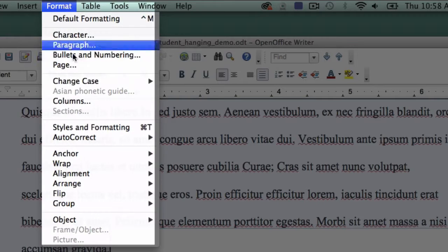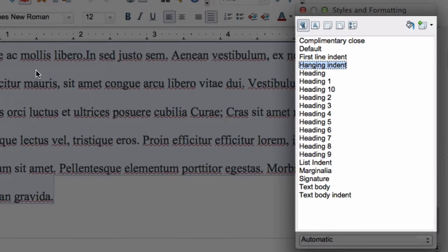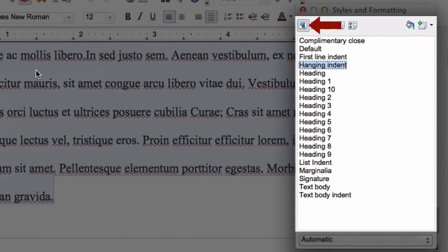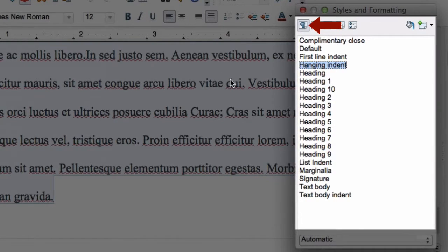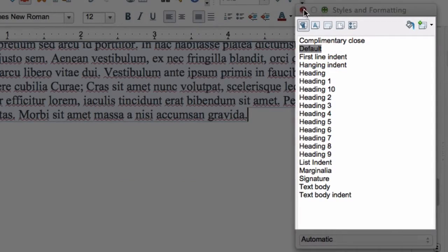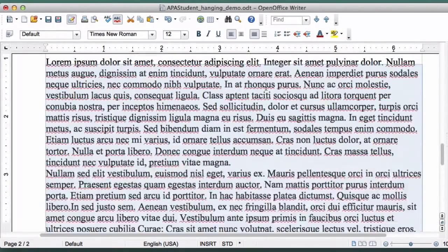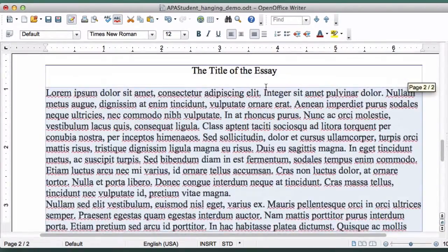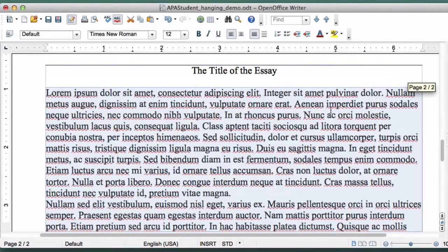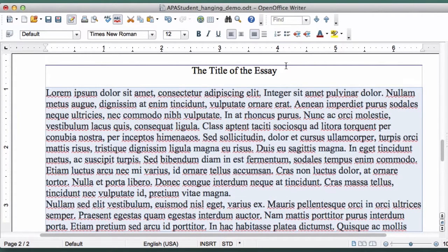Now click on Format and choose Styles and Formatting from the drop-down menu. Be sure Paragraph Styles is selected in the box that appears and double-click on Default. Close the box. Unfortunately, as you can see, while the Hanging Indents are gone, so is the formatting we want to keep.